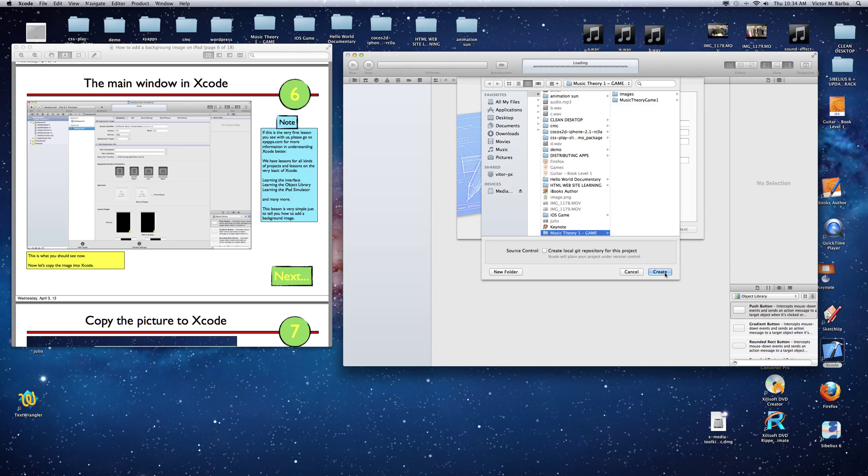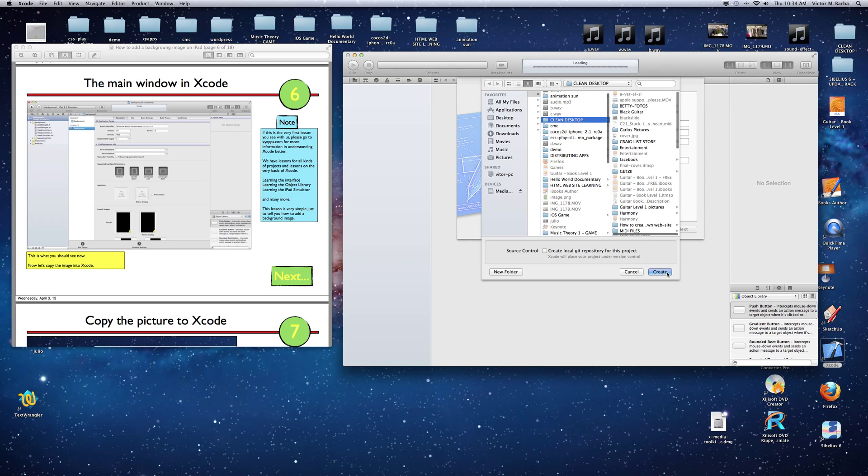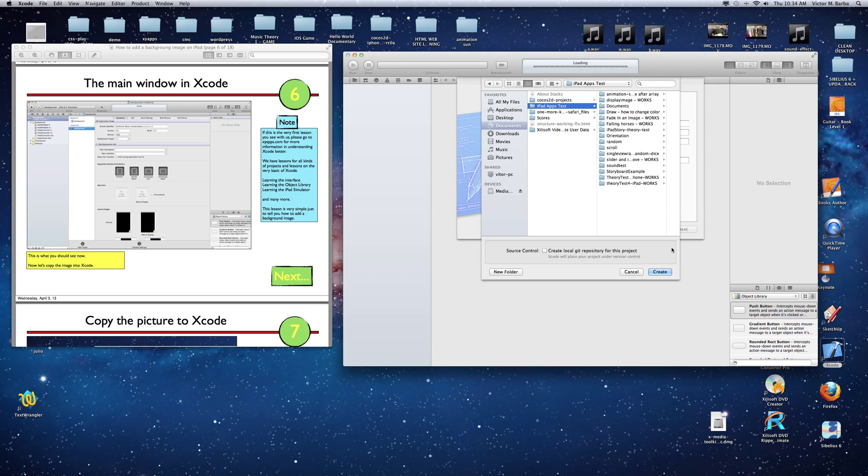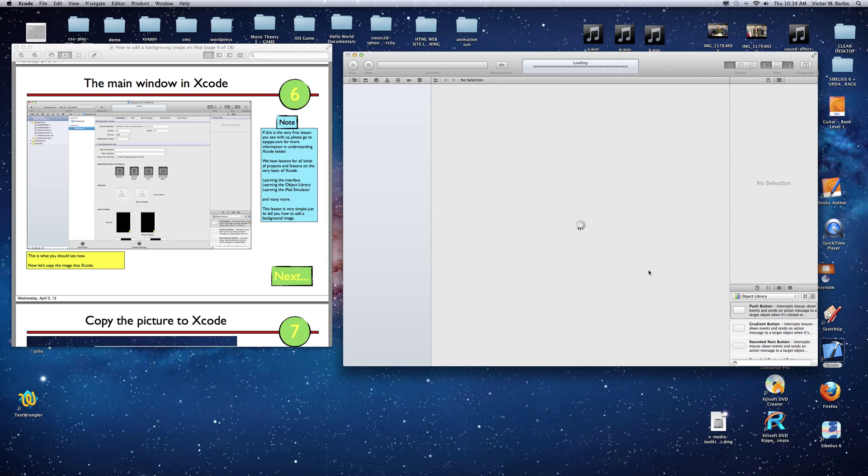You just save it. I'm just going to save it to Documents. I'm going to save it where I save everything. Create. There.